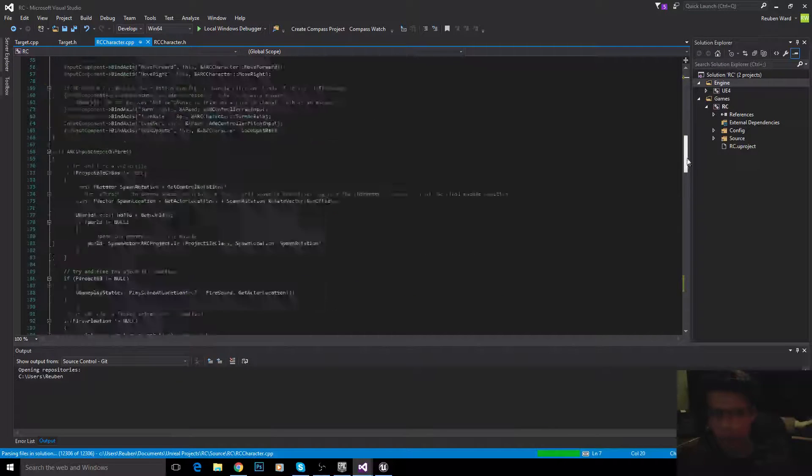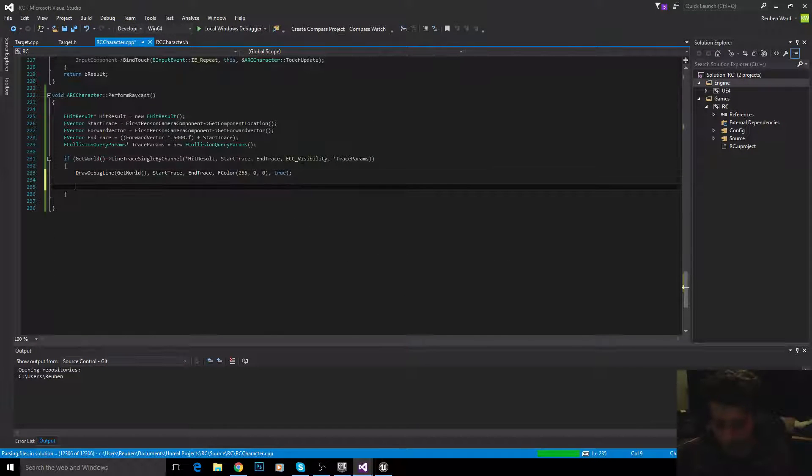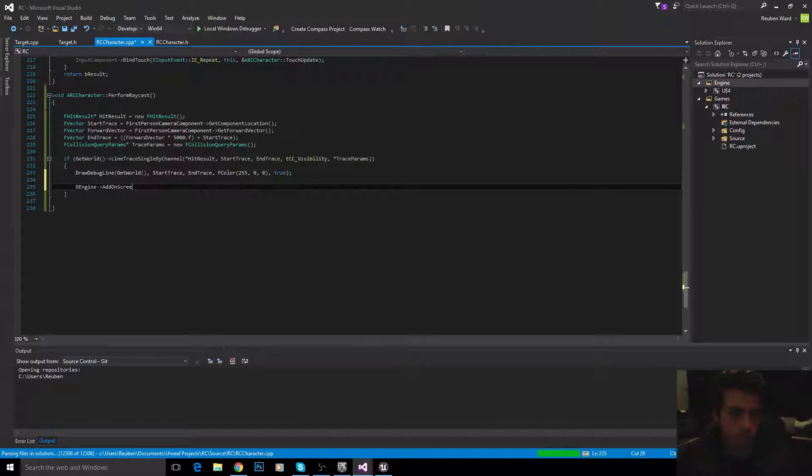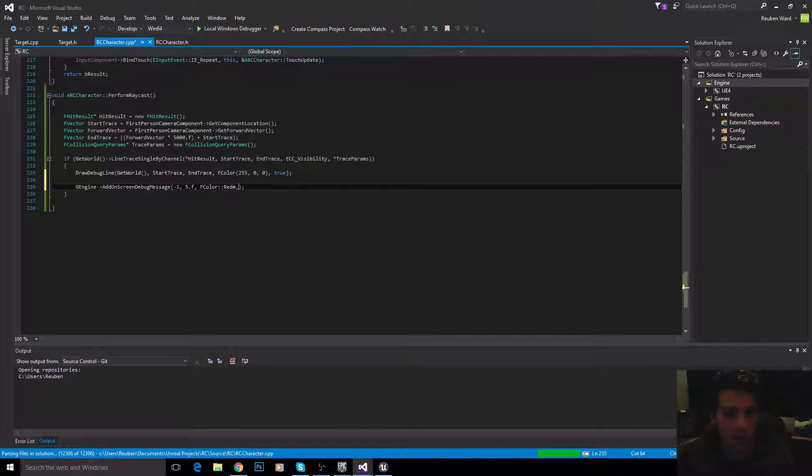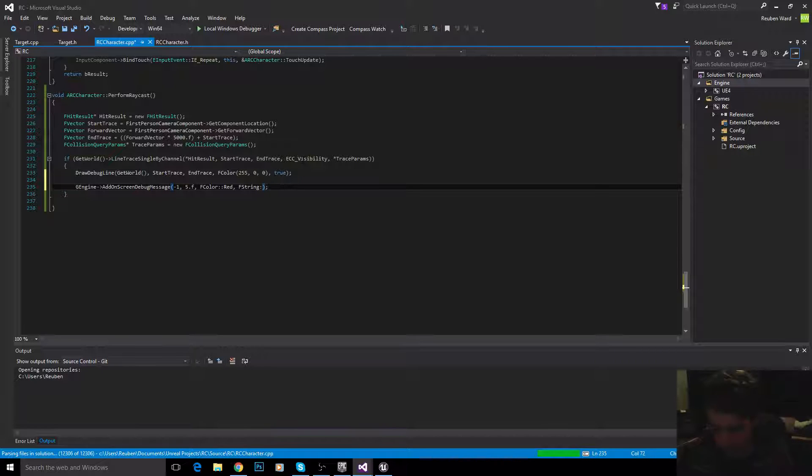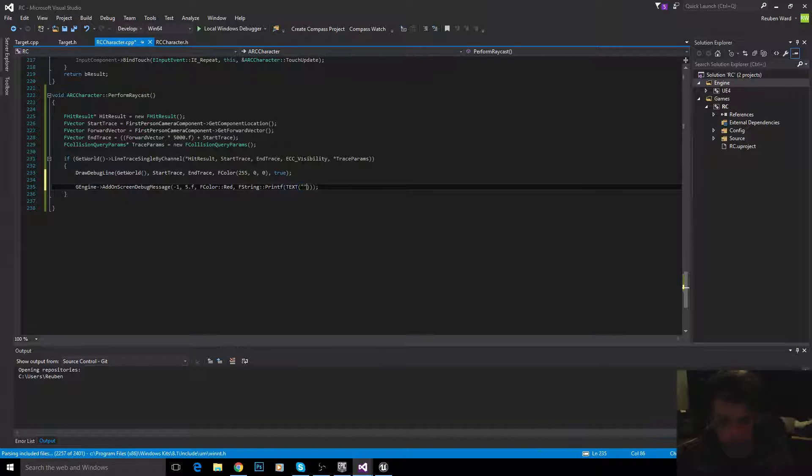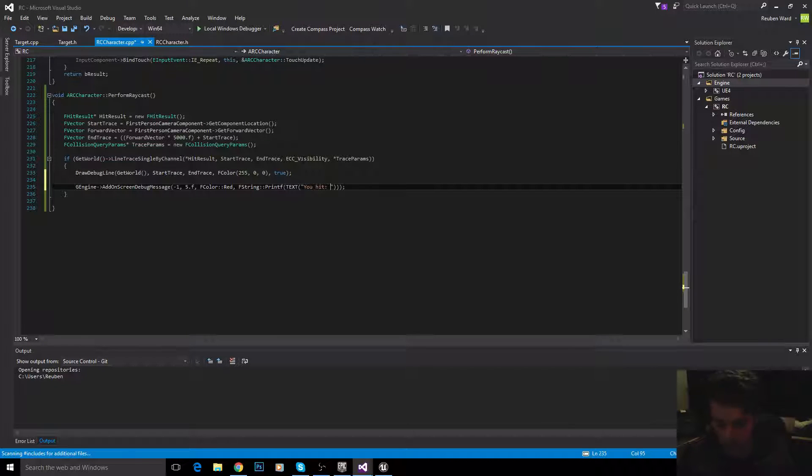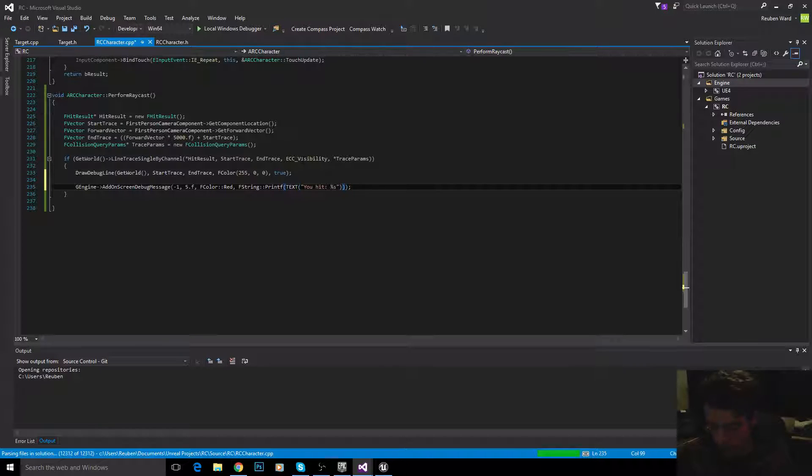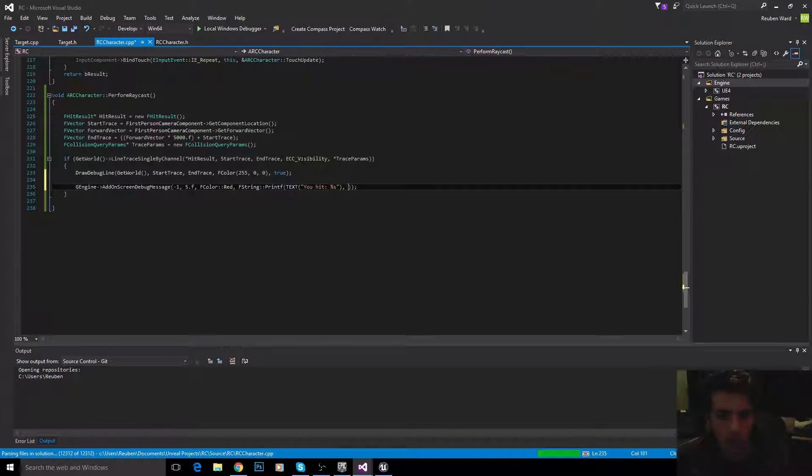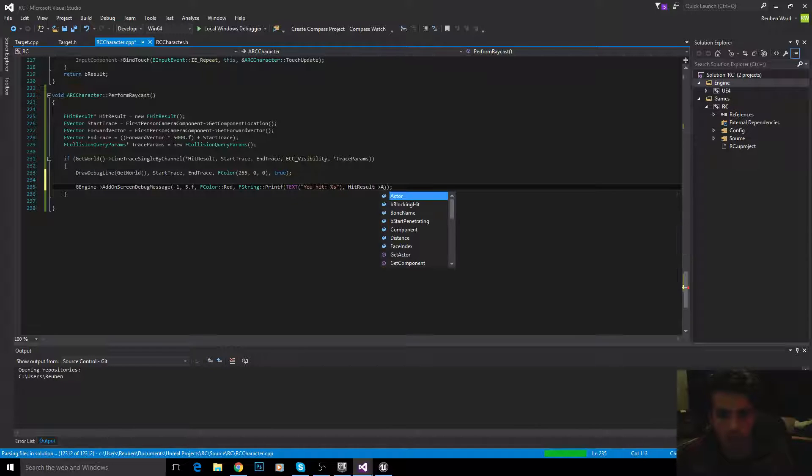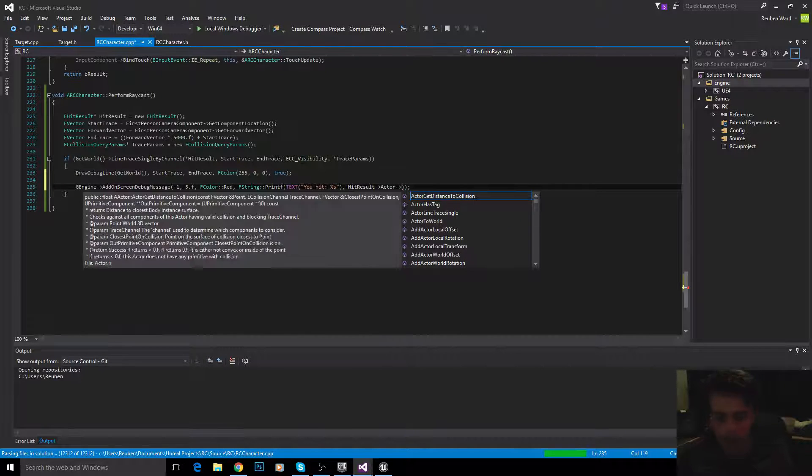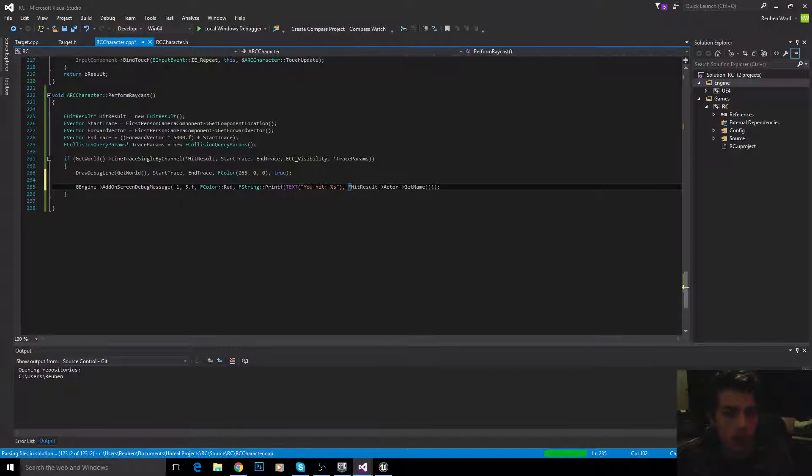So, we are going to basically say, whatever we've hit, put some text on the screen. Negative one. We'll make it stay on the screen for five seconds. Make it red in color. And then we're going to use the printf function, which is a static function inside of the FString library, or class, rather. So, FString printf, and then that takes two parameters. So, some text. You hit percentage S. So, whatever we've hit, it's going to say, you hit, and then the name of whatever we've hit. And then the second parameter for printf is whatever you want to replace percentage S with. So, that's going to be hit result, actor, so the actor that we've hit, and then get name. And that needs a pointer. And there we go.